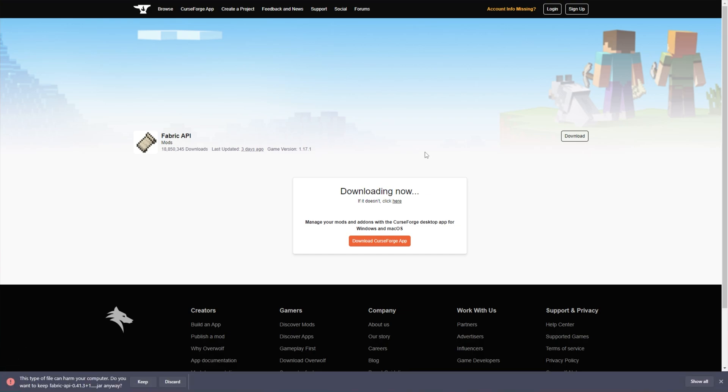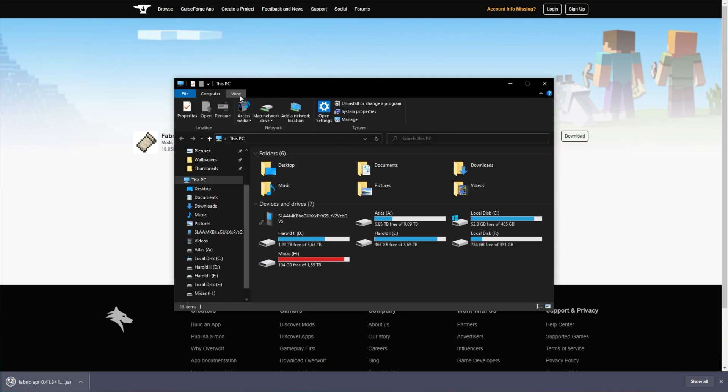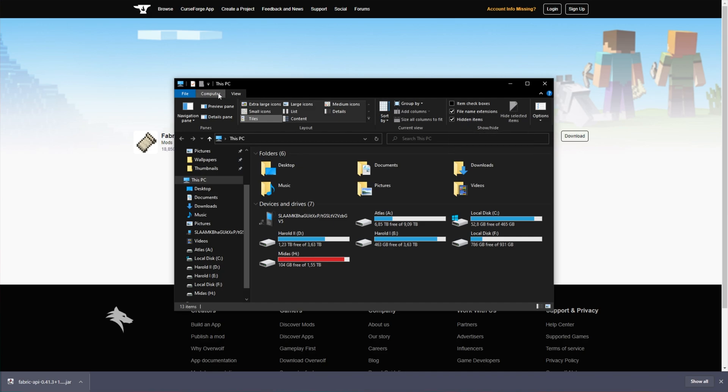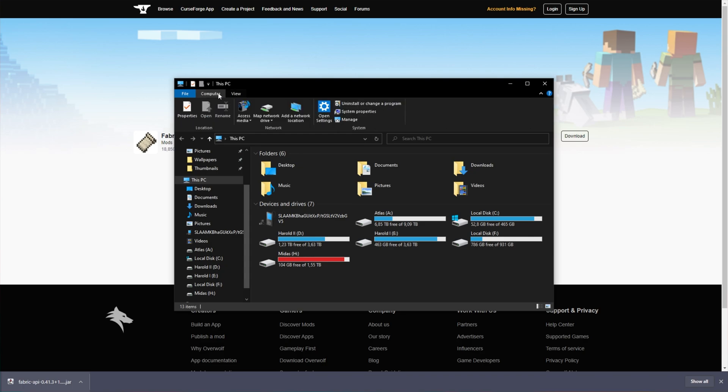What you need to do is open up a new file browser with start and E and make sure that hidden items is checked under the view tab here. If you're using Windows 11 or you don't see this here, you'll need to go ahead and follow through with another guide in order to get that hidden items ticked and showing up on your computer.